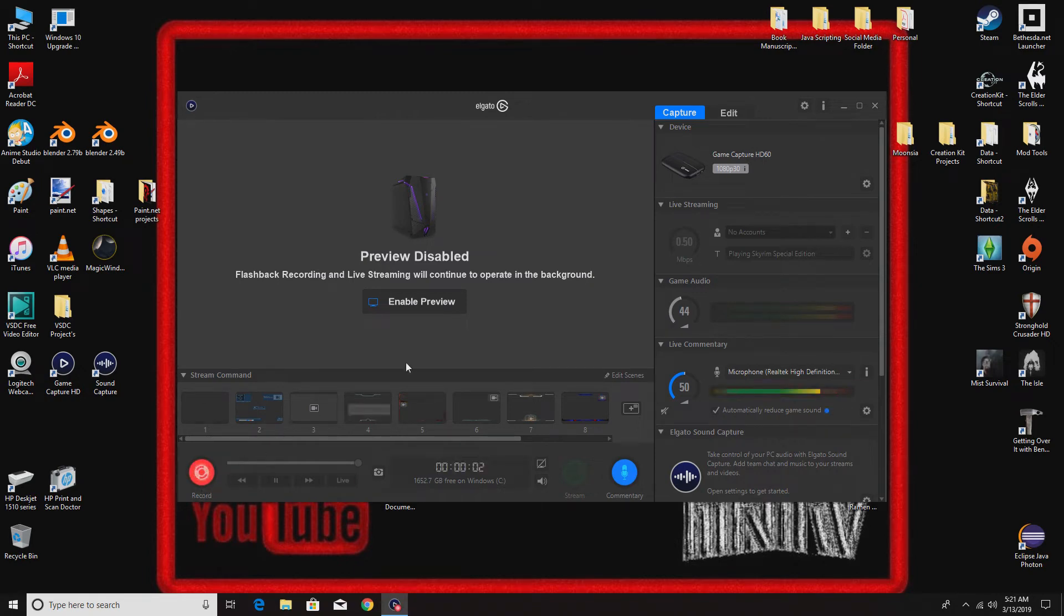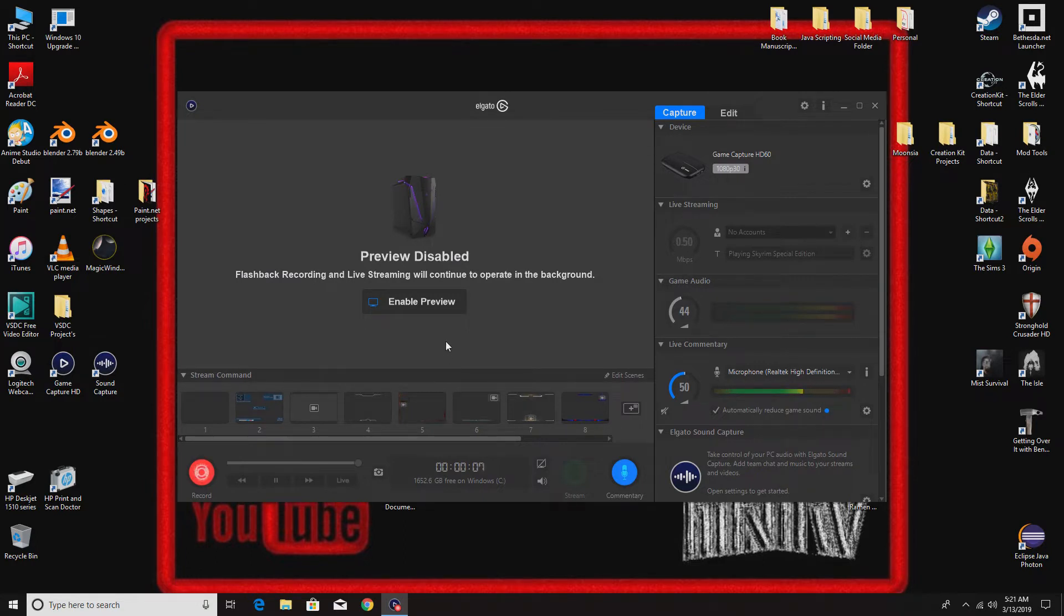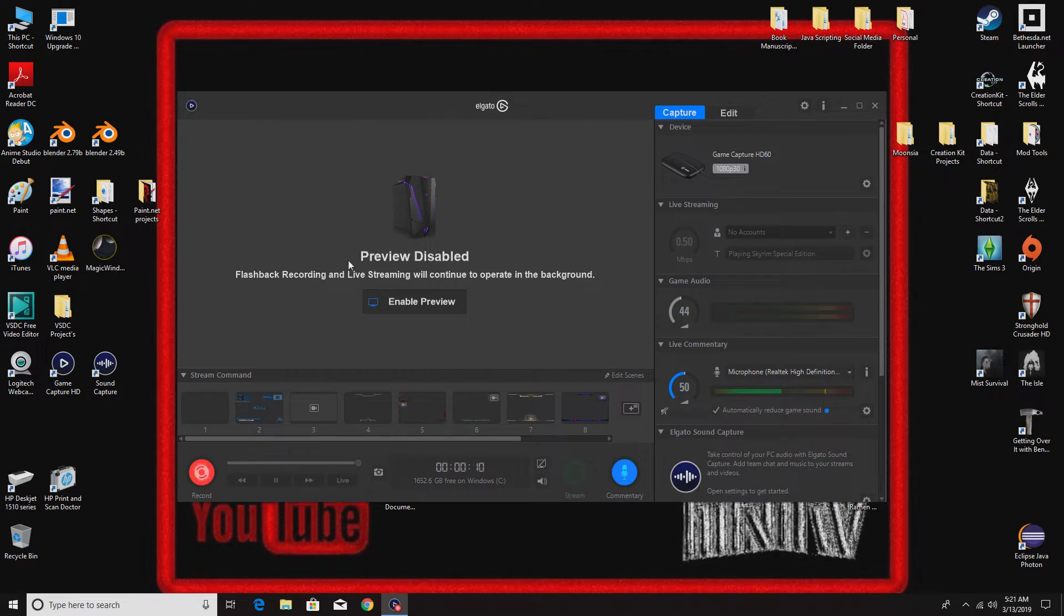Hey everybody, Mr. Nobody here. This video I'm doing is to try to figure out a problem I am having with Google Chrome.